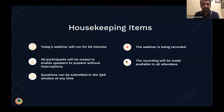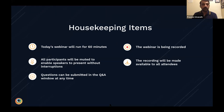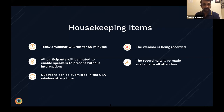Before we get started, just wanted to run a few housekeeping items. The webinar will run for 60 minutes and is being recorded. We'll try to save about 15 minutes towards the end for any Q&A — I encourage you to use the Q&A button in Zoom to submit your questions throughout. We'll also make the recording available via email and upload it on our YouTube channel.